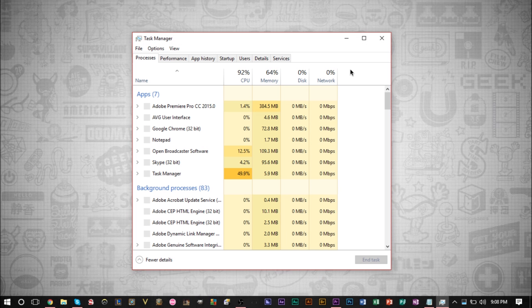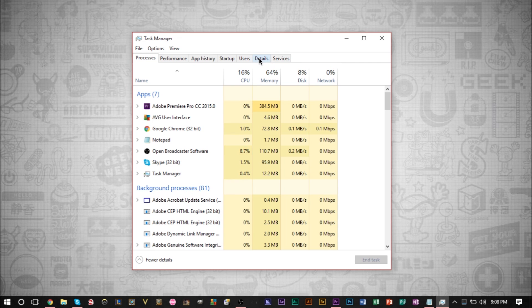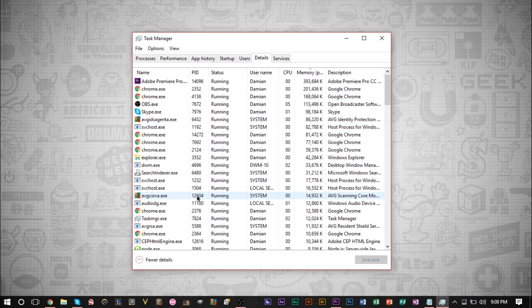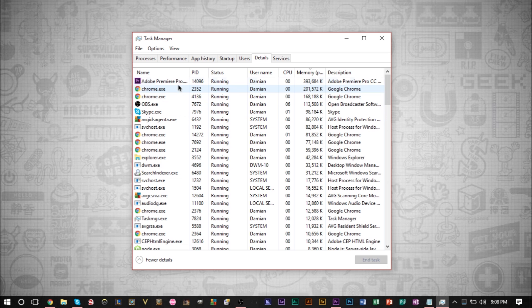And lastly, I want to go over setting priorities. Now, if you head to your task manager and click details here, you'll get a list of all the programs that are running. Now, what you can actually do is set a priority for each program.